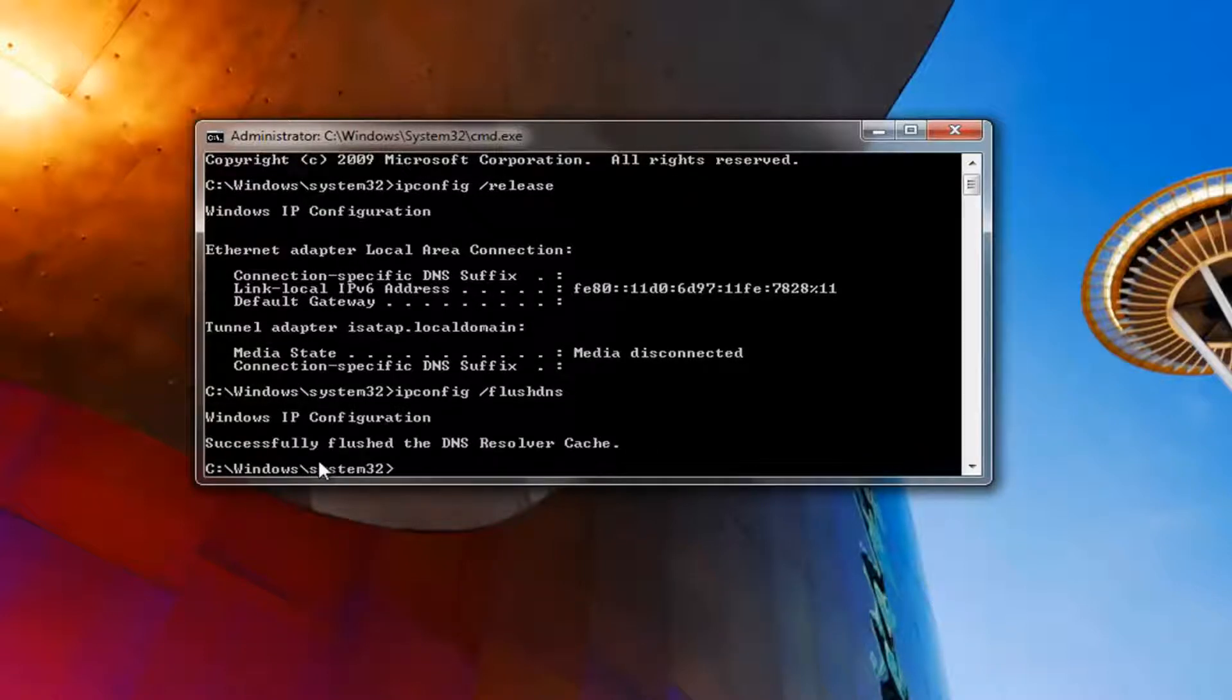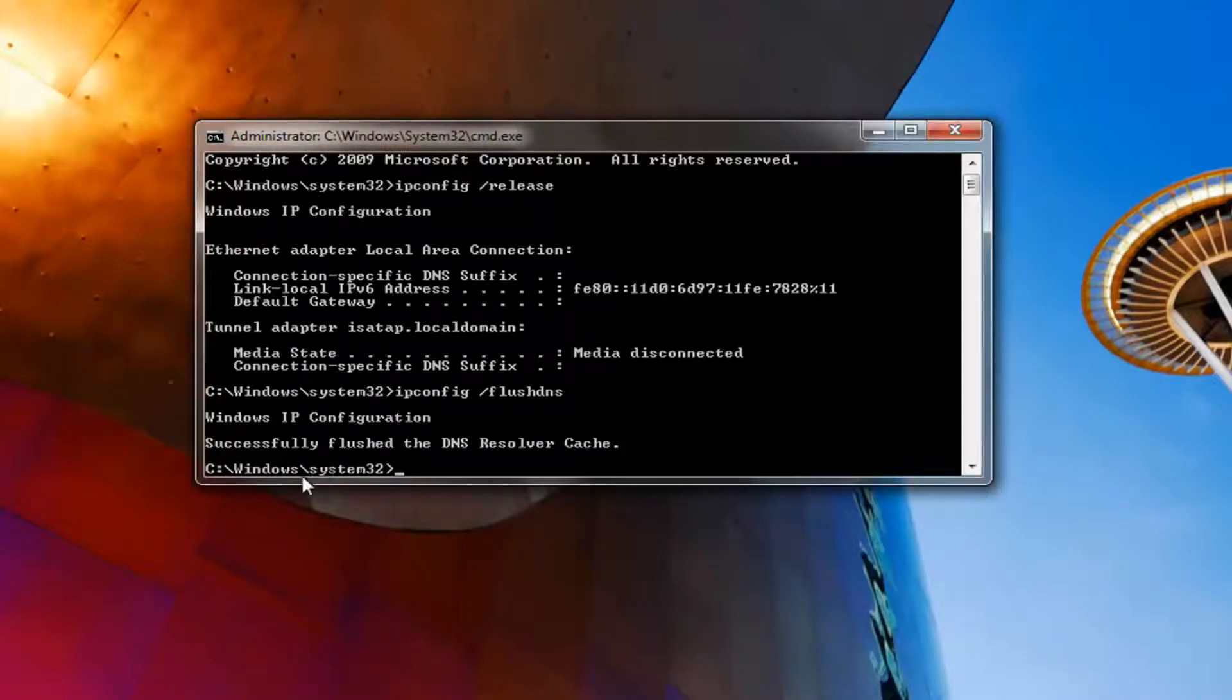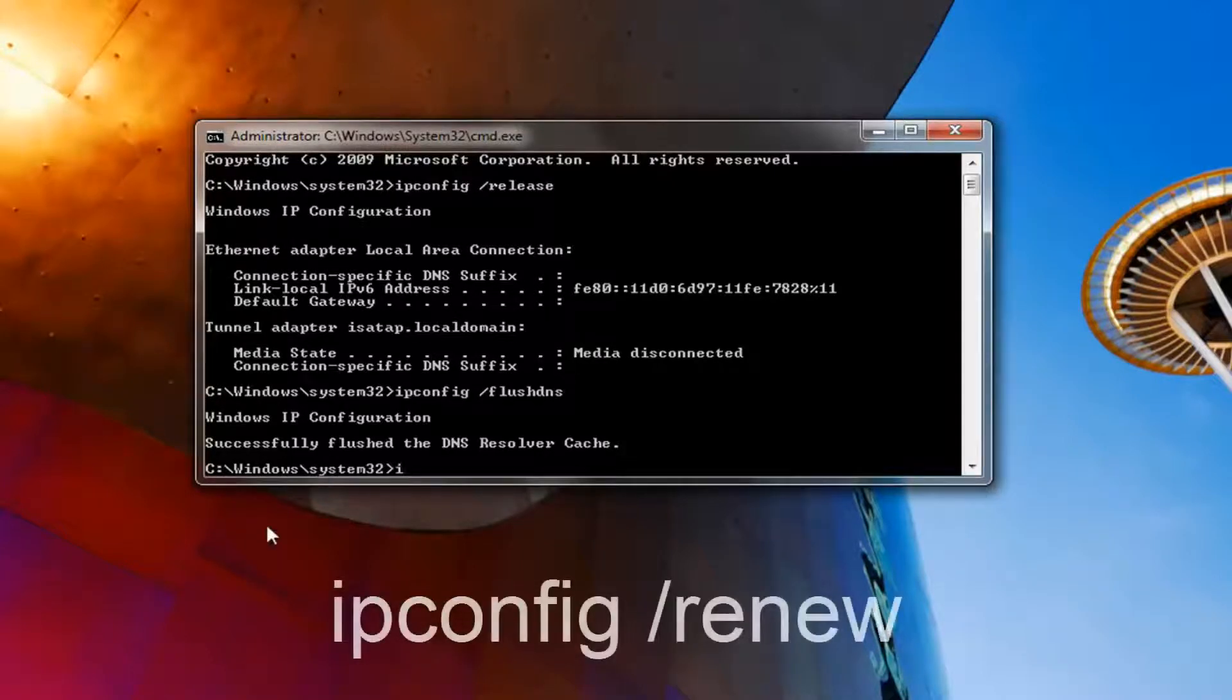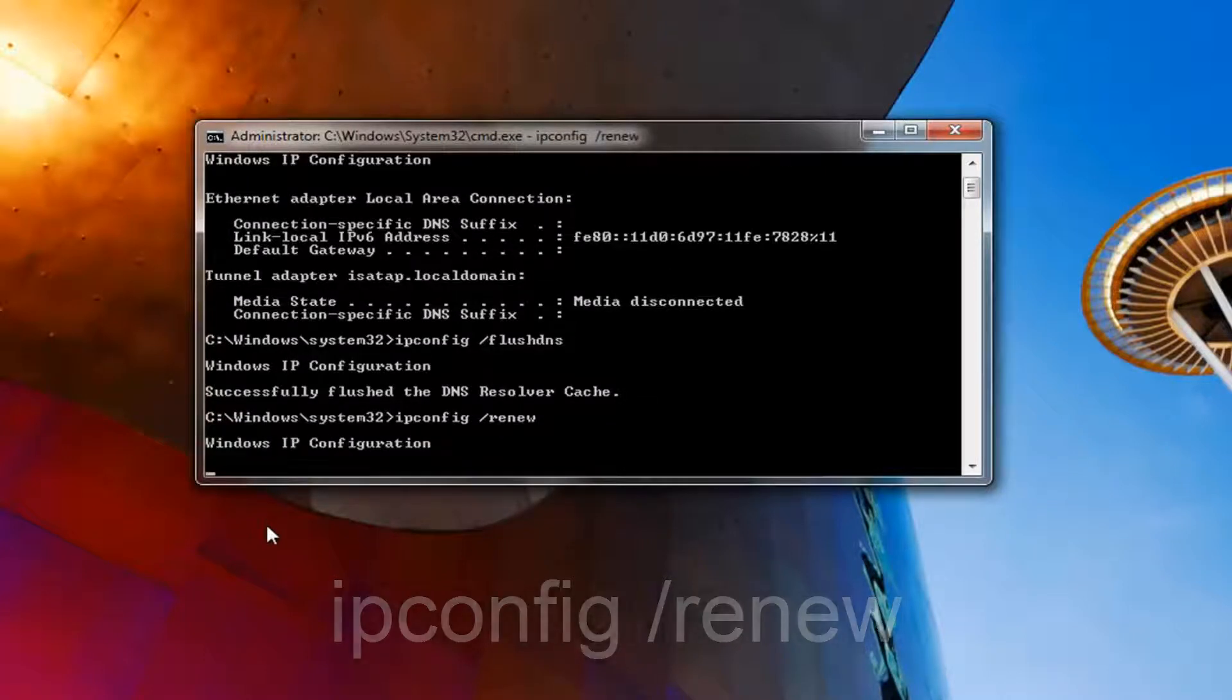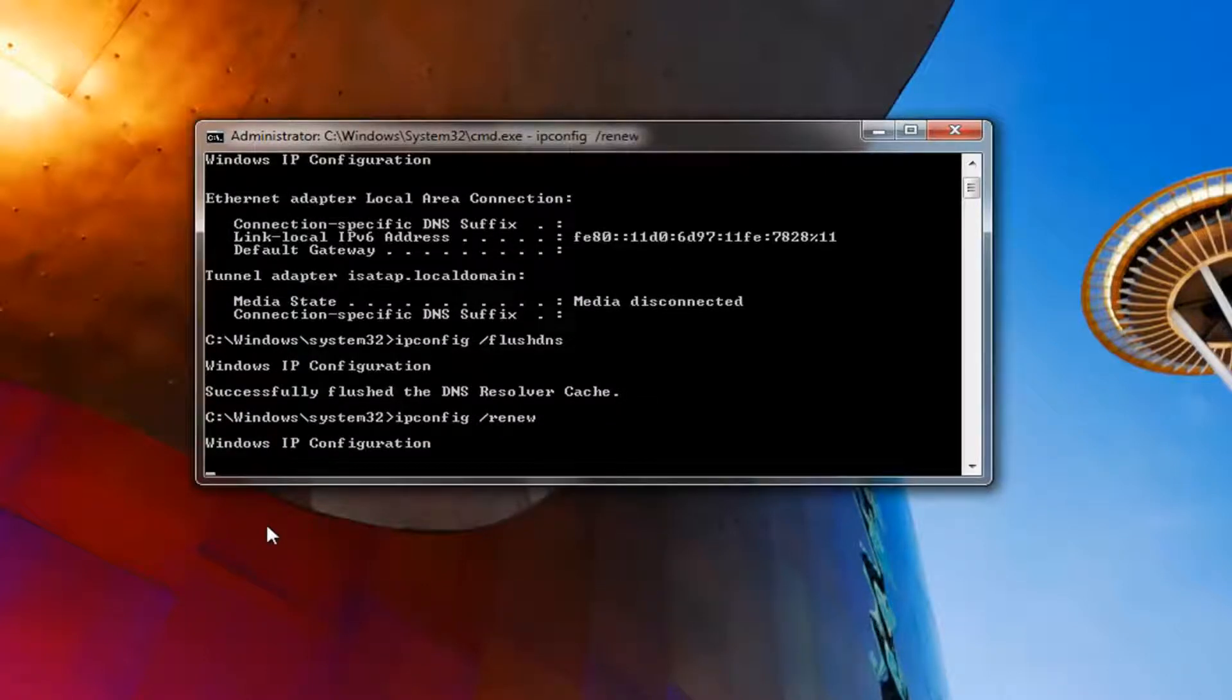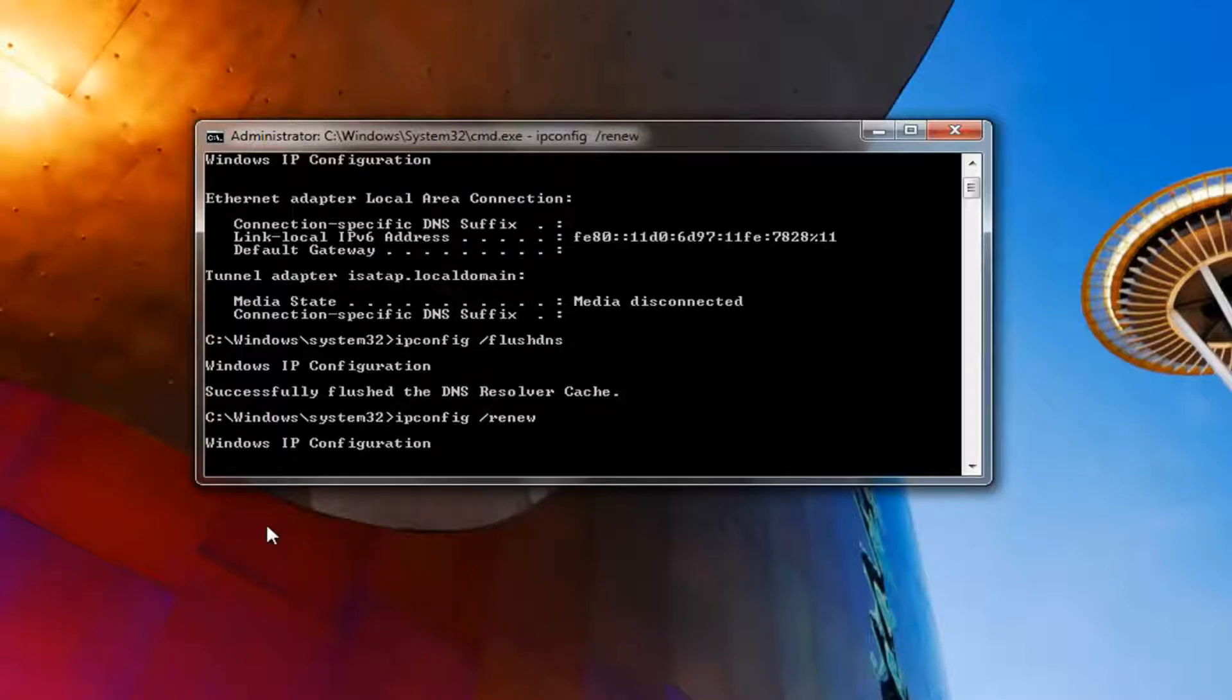Once you've done that, and you've typed in exactly how it appears on my screen, you want to type in ipconfig space forward slash renew. Then you want to hit enter. This one will take a second to run so just be patient.